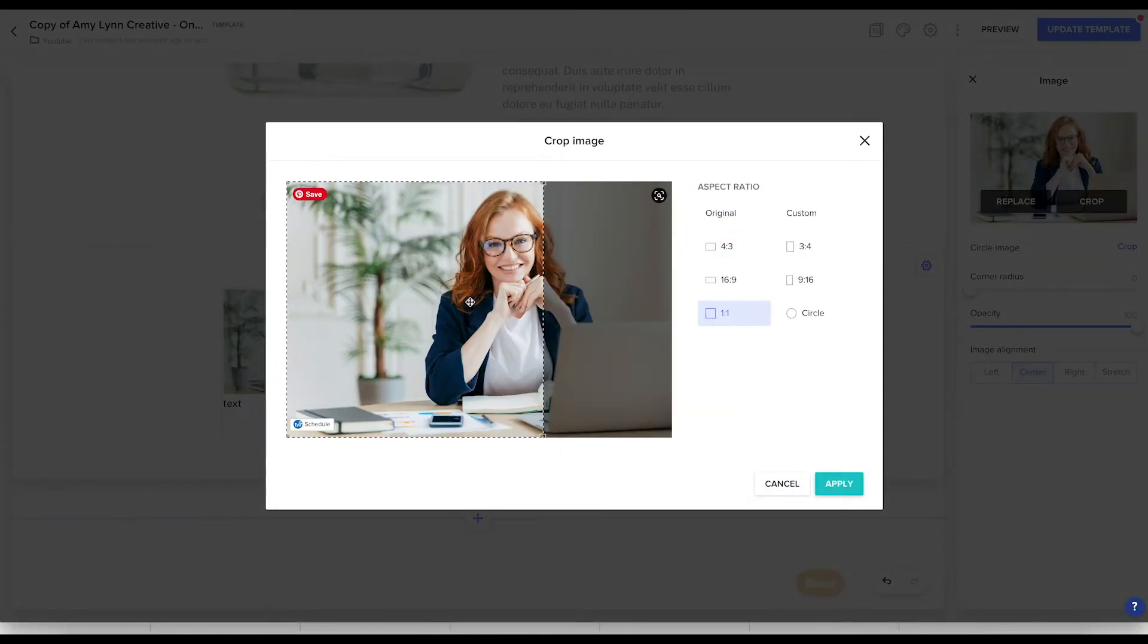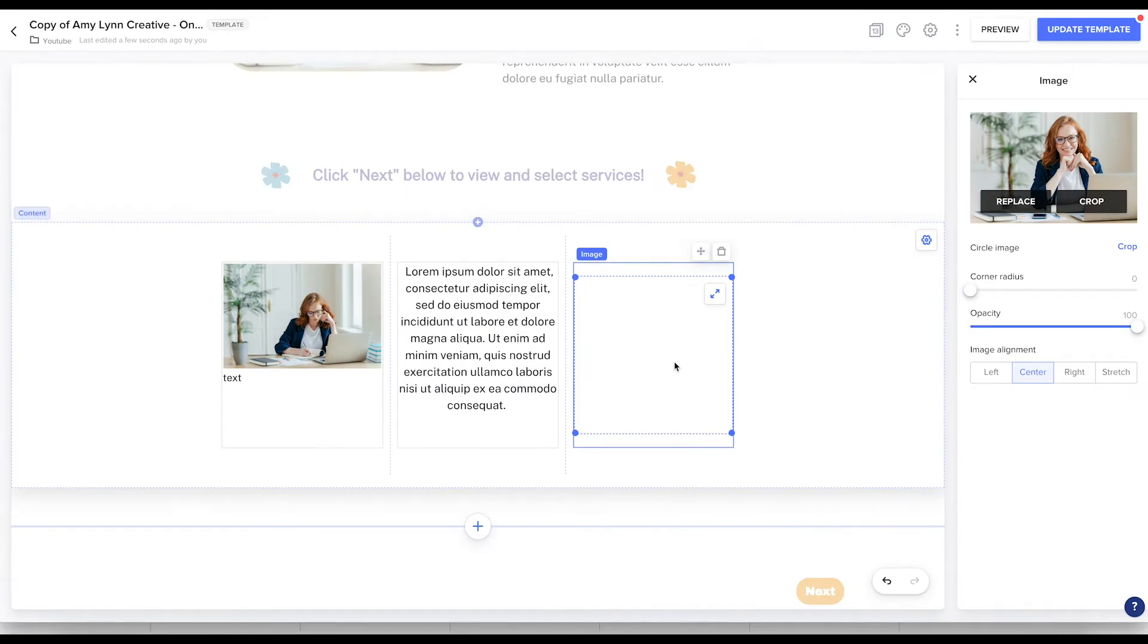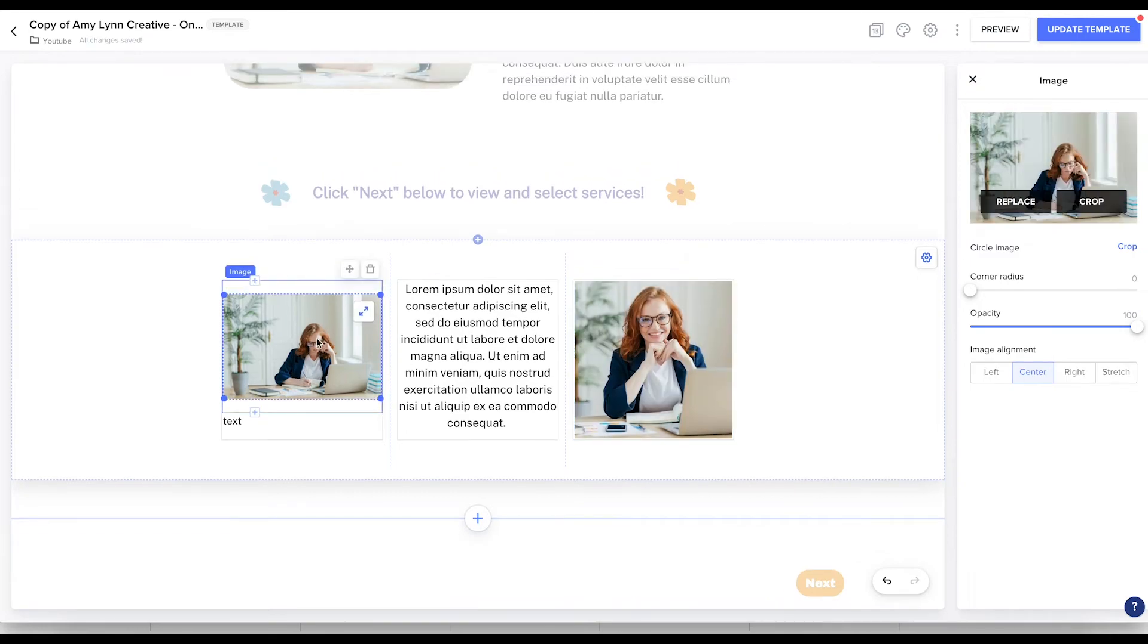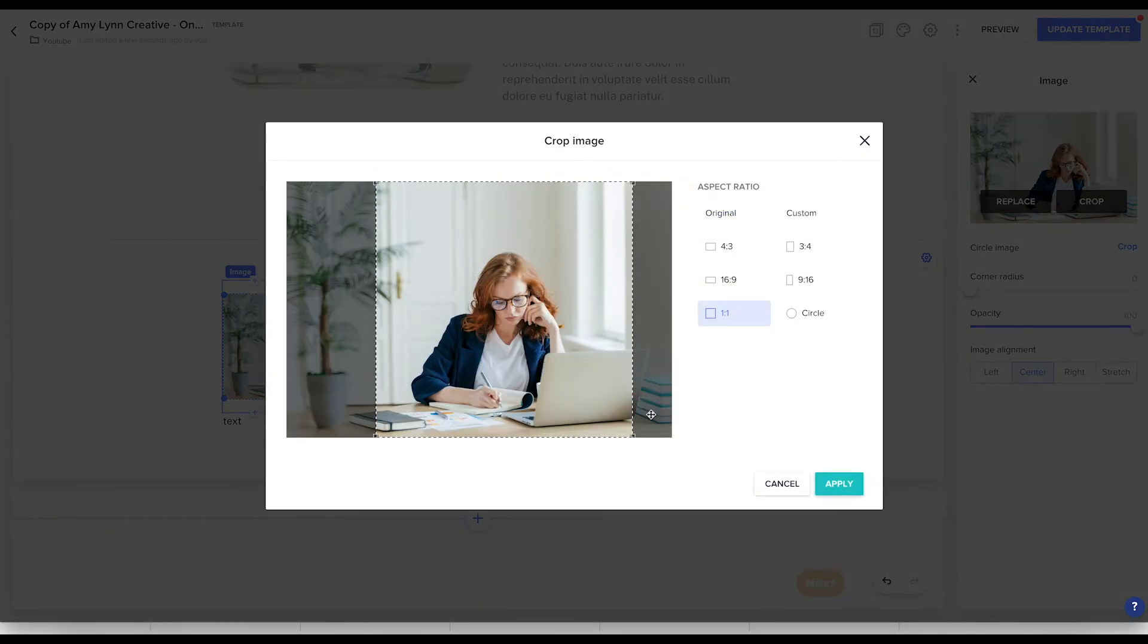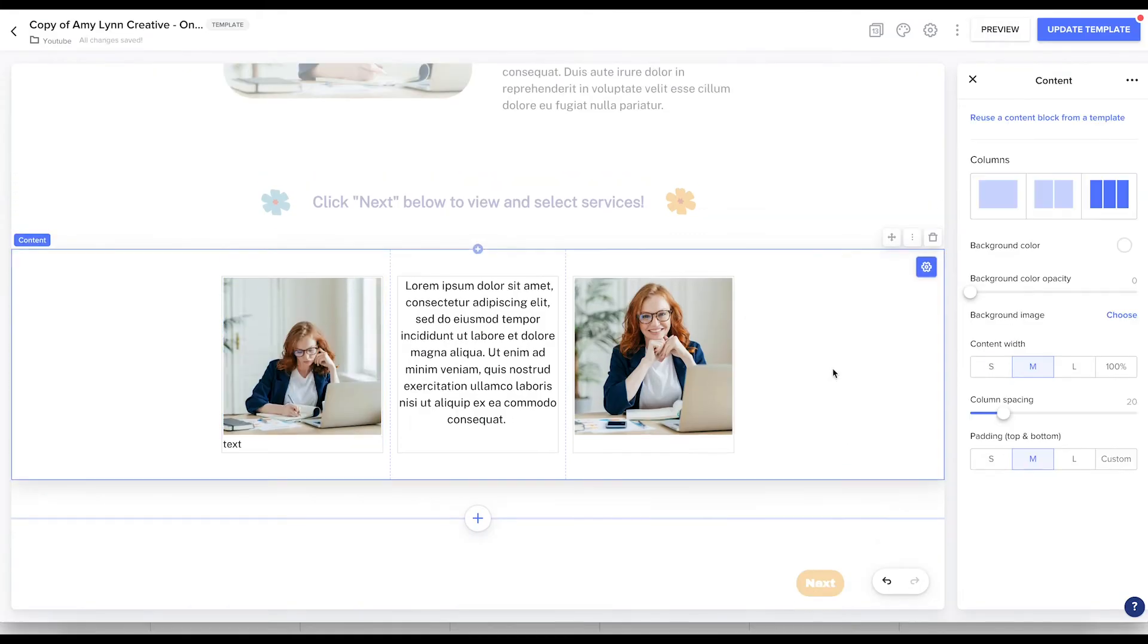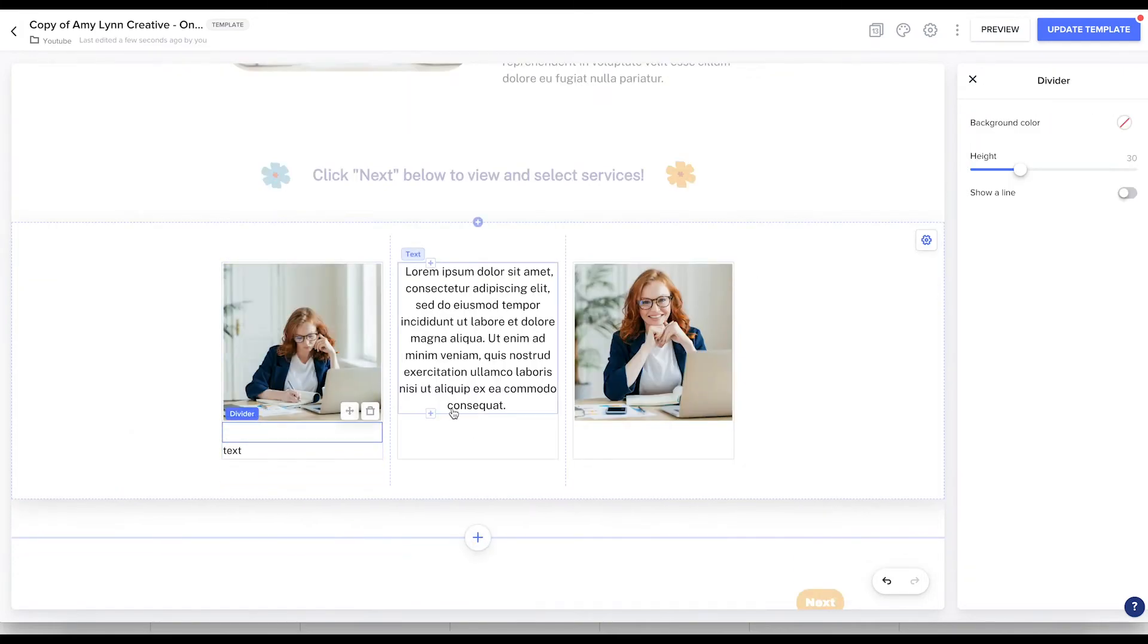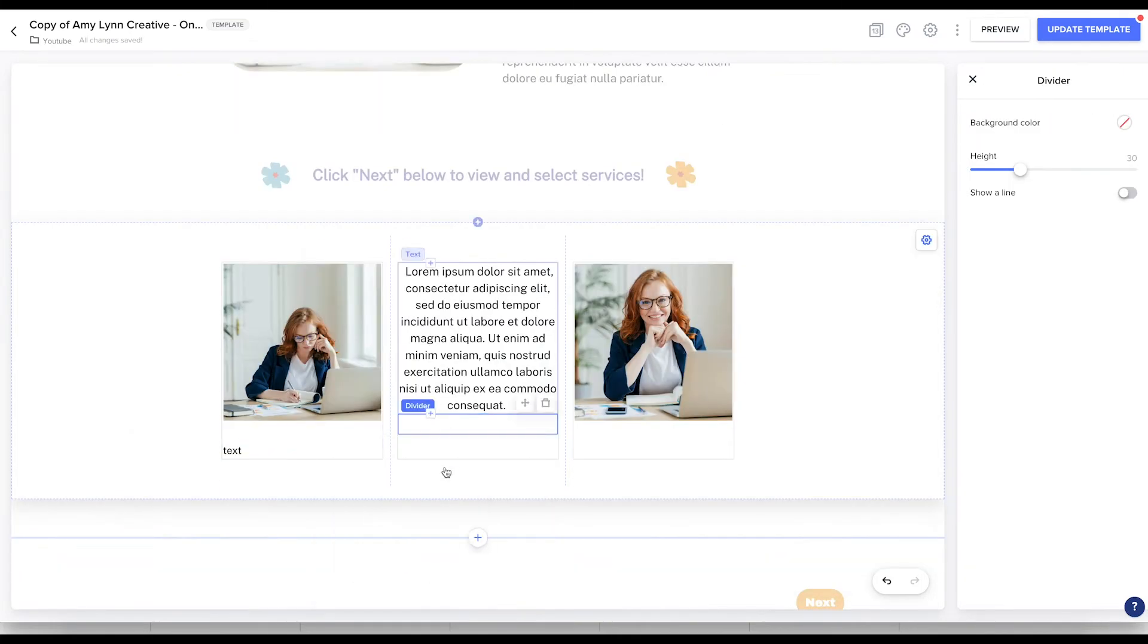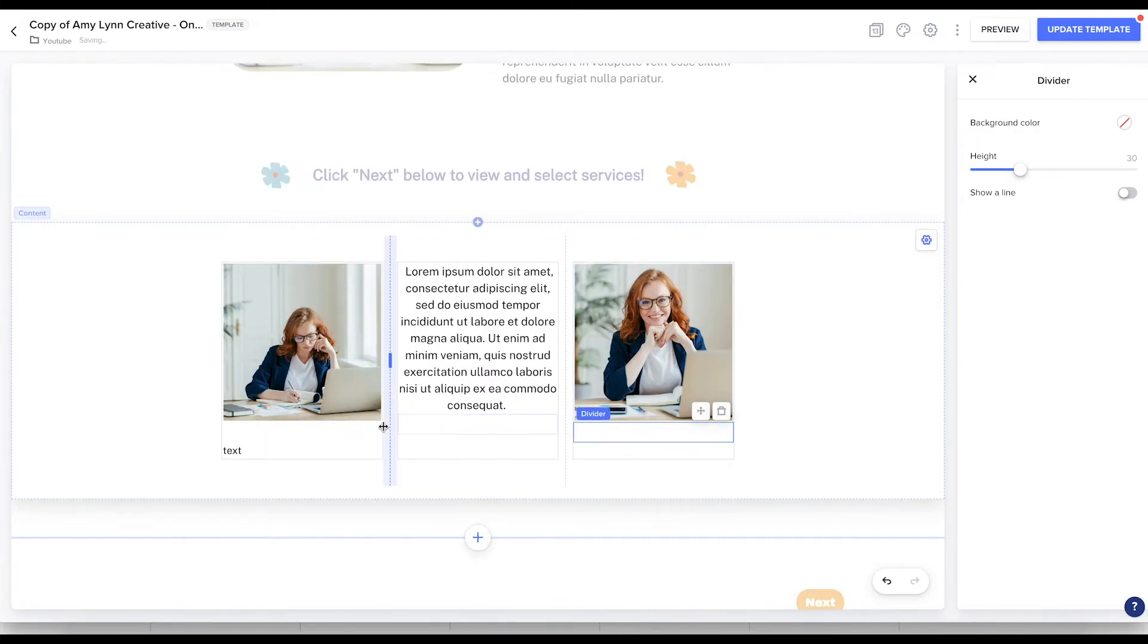And I'm cropping all these images to squares. And I'm adding a divider underneath each one.